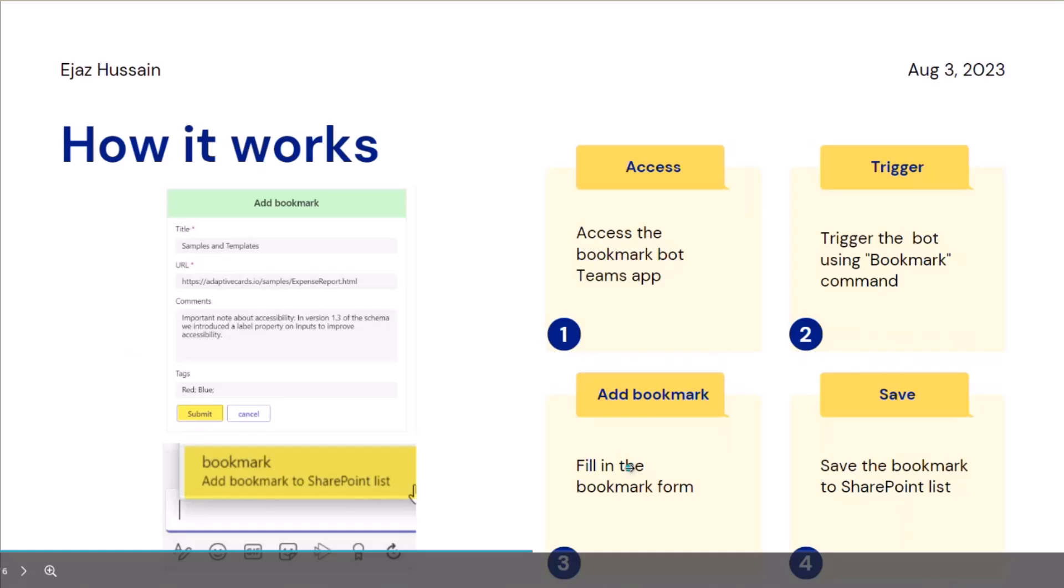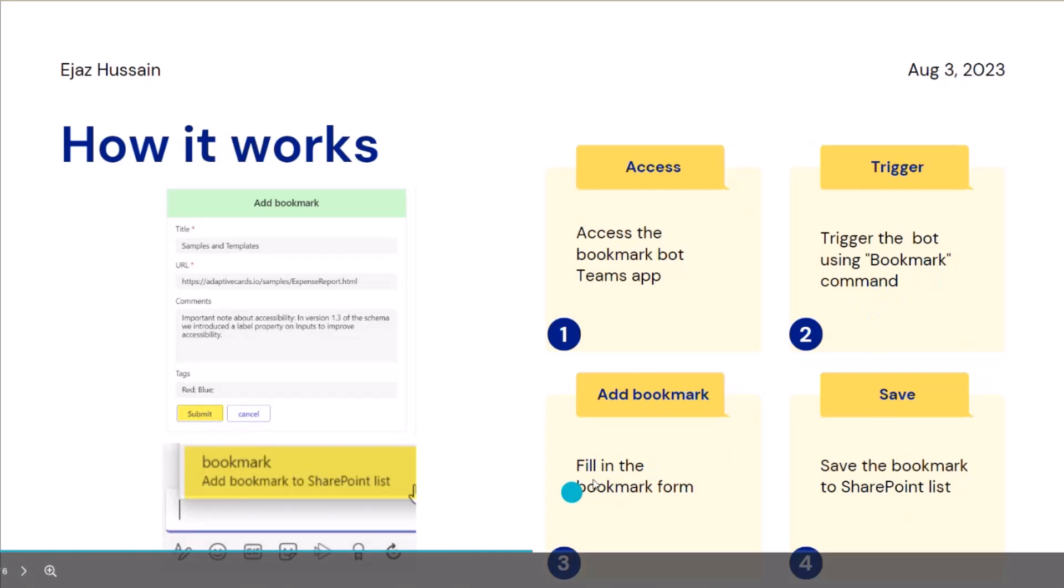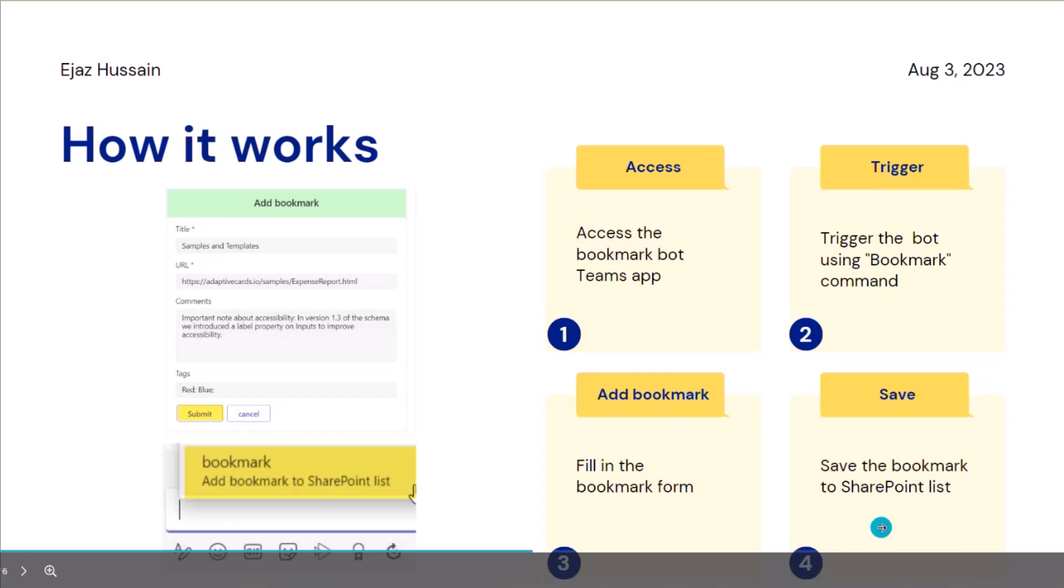Now, how it works. Basically, you go and access the app in the Teams app client. Then you typed in or either select from the suggestion bookmark command. Once you hit the enter, then it will give you an adaptive card to fill in the bookmark form. And then, once you fill in the bookmark form, hit submit or save. It will save the data back into the SharePoint list and it gives you the link. Here is the newly created bookmark.